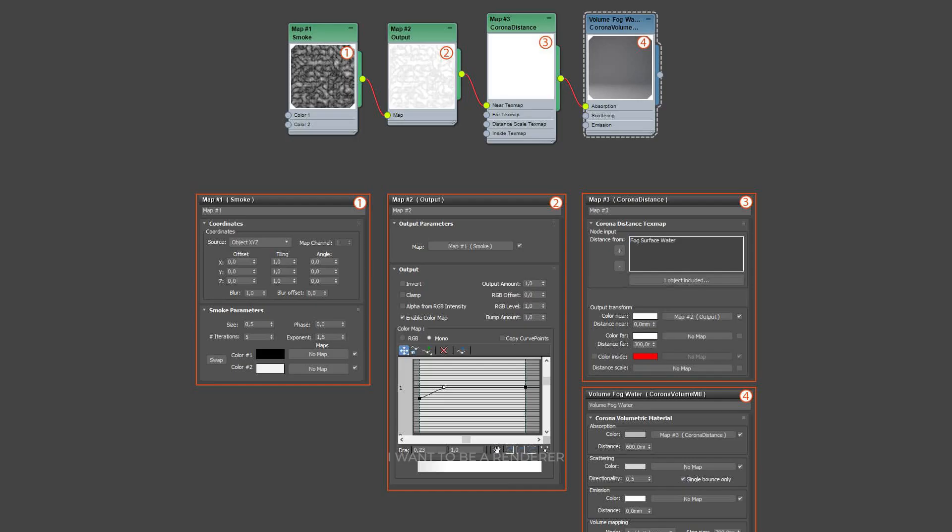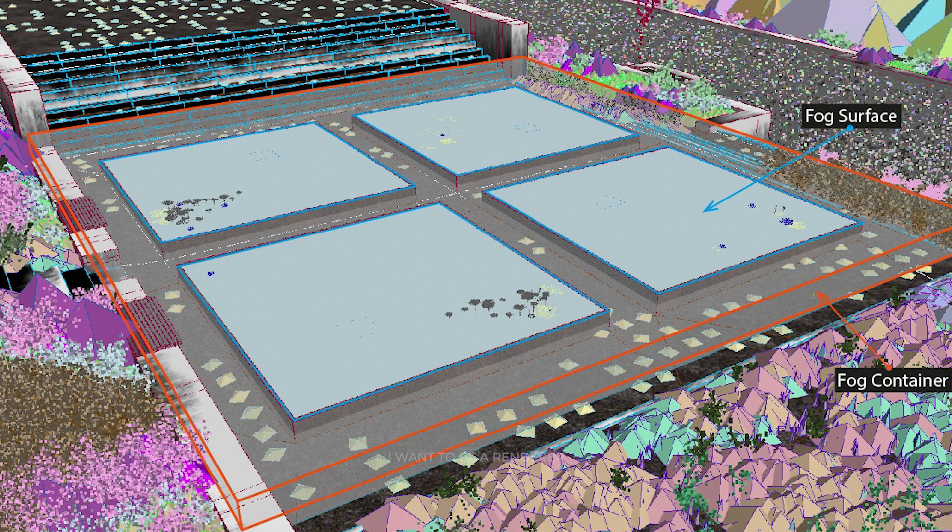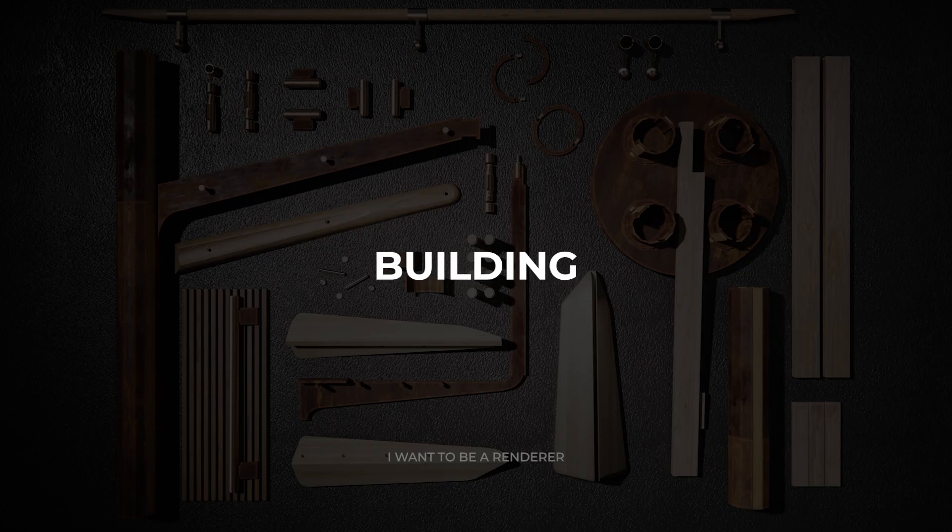The fog was also produced with the Corona displacement map. A fog box was made over the ponds and fog surface planes were placed flush with the water. Important: Never place the camera inside the volume of the box, otherwise the effect will not work due to a Corona render limit.